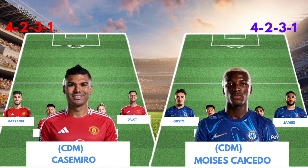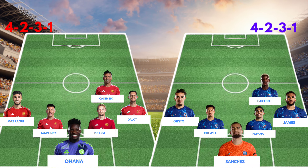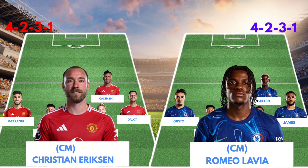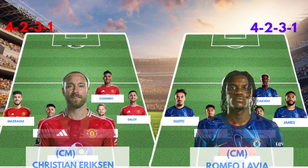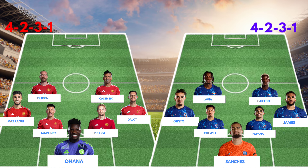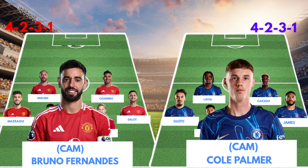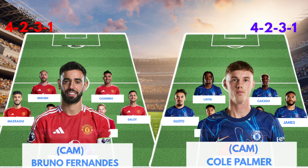Central defensive midfielder: Casemiro versus Moises Caicedo. Central midfielder: Christian Eriksen versus Romeo Lavia. Central attacking midfielder: Bruno Fernandes versus Cole Palmer.